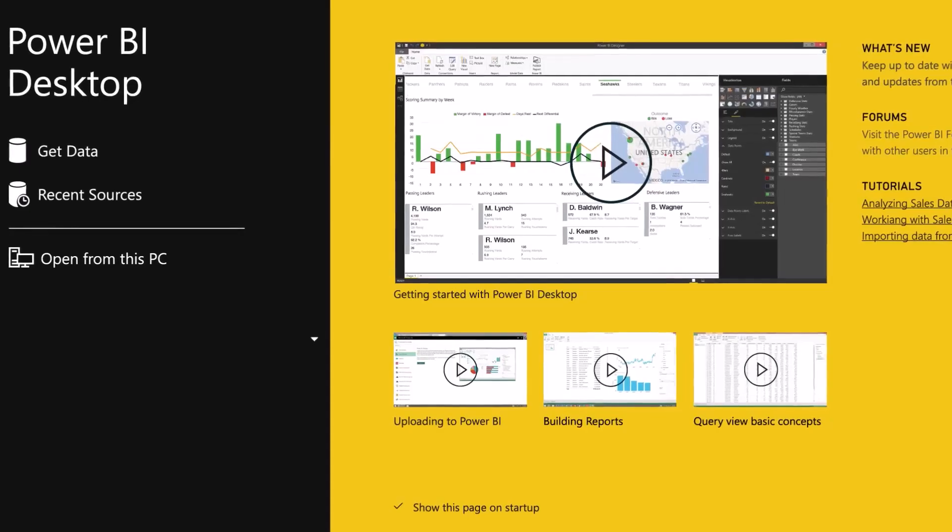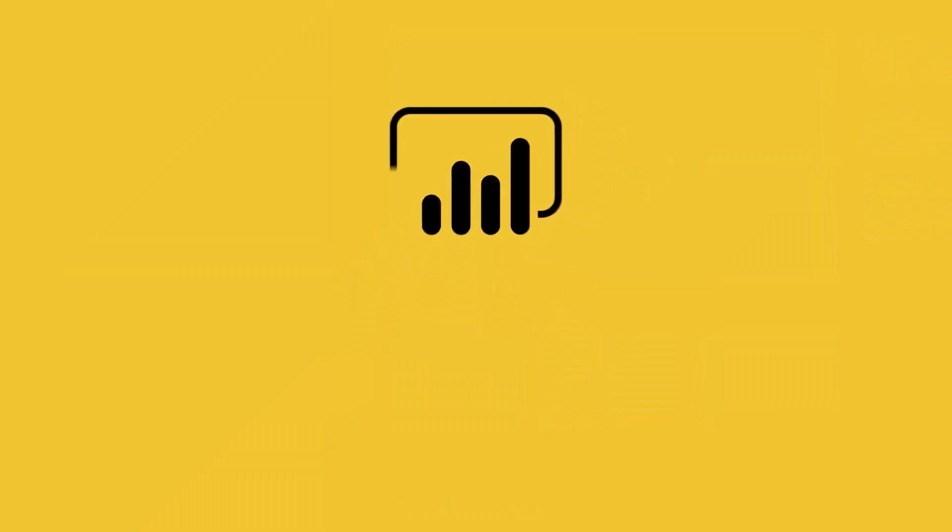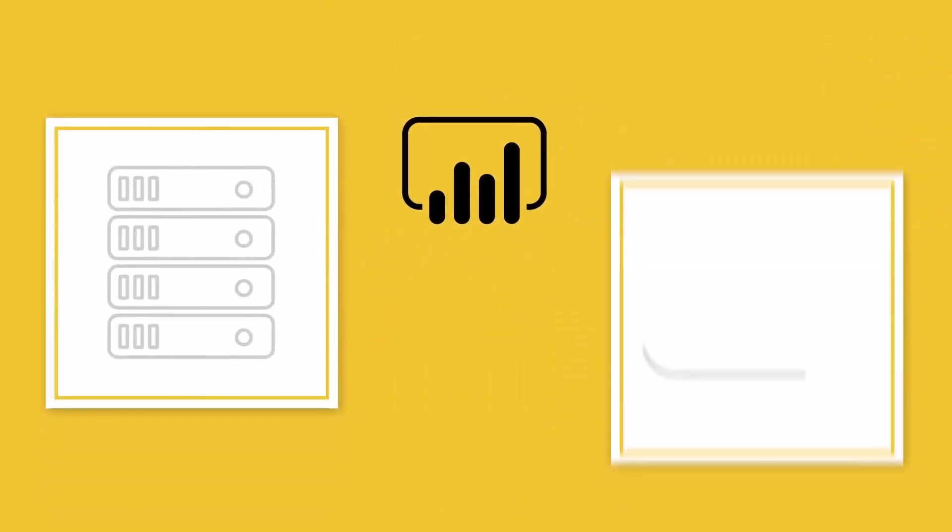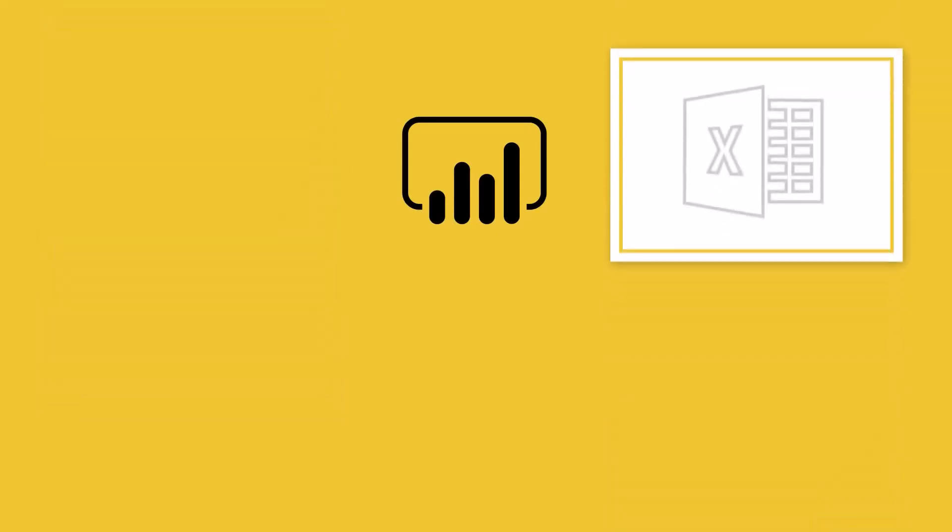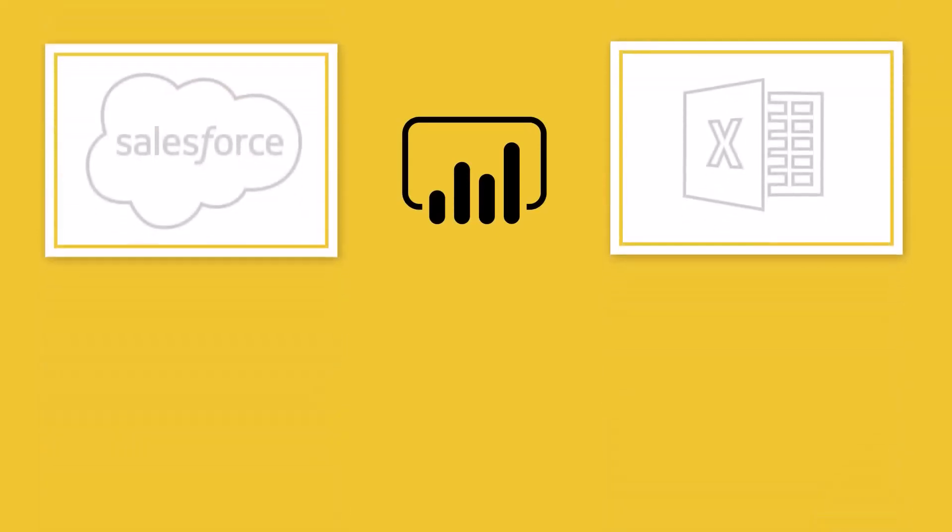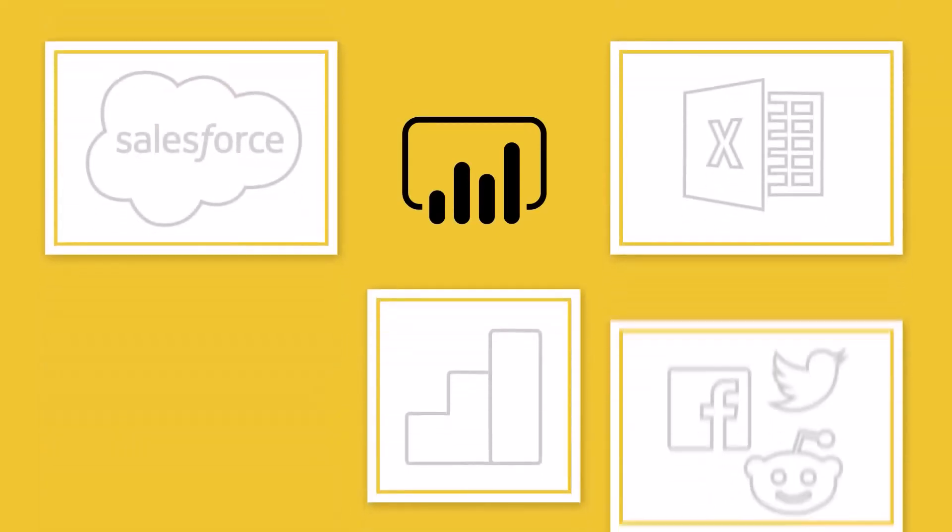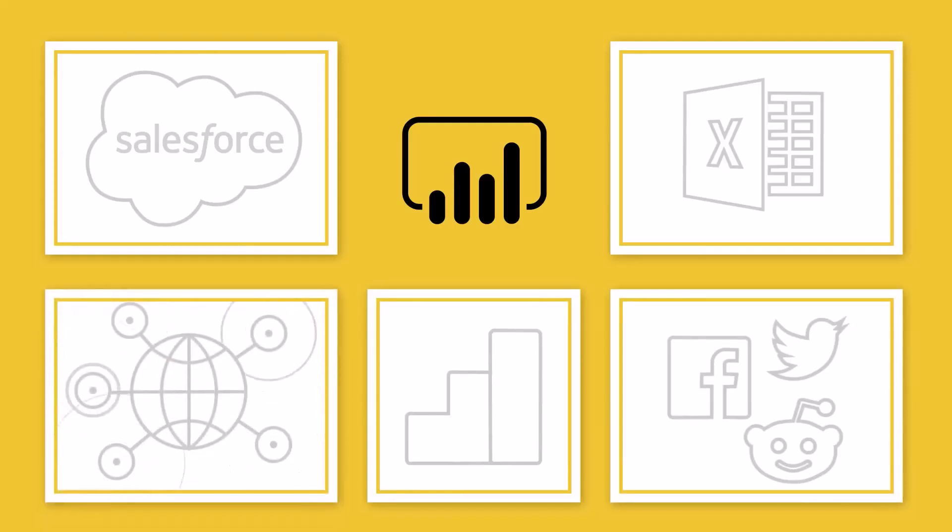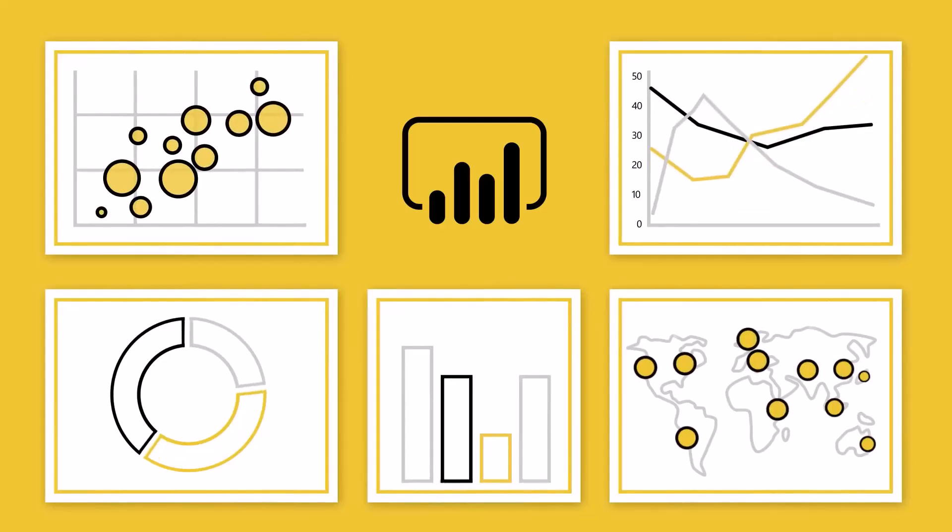Soon you will be connected to hundreds of data sources on-premise or in the cloud, like Excel, Salesforce, G4, social networks, and even IoT devices to get real-time information and turn all that data into live interactive visuals.